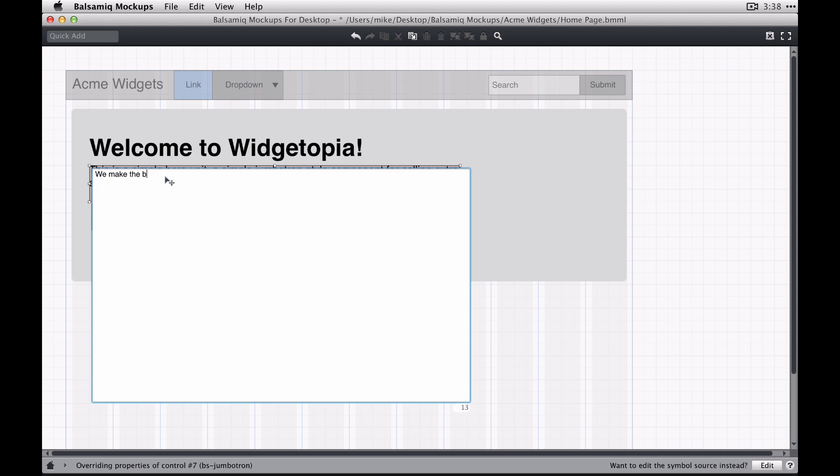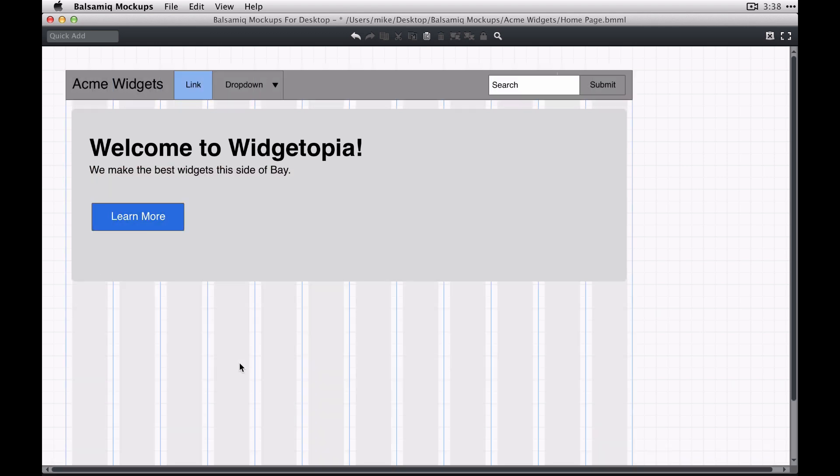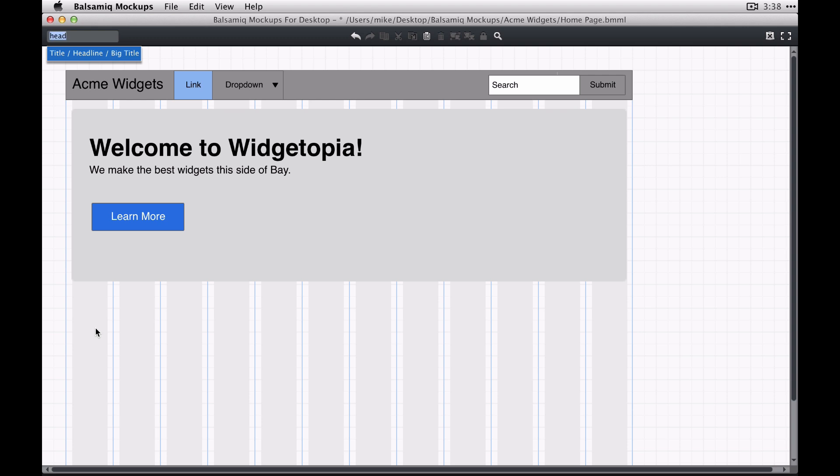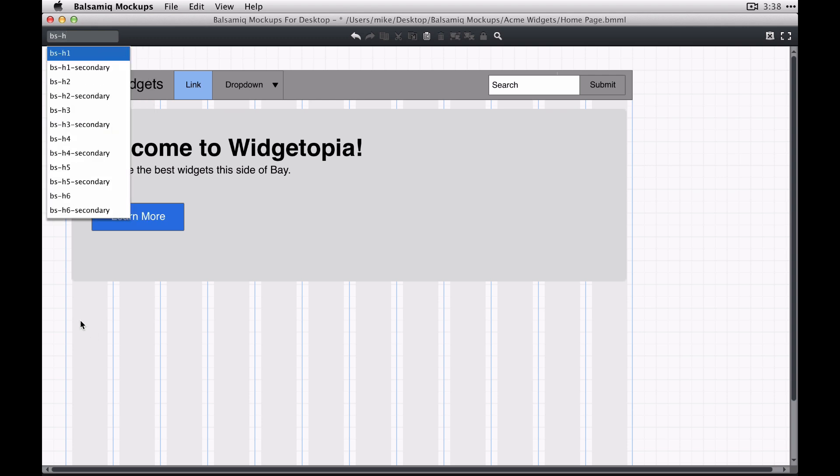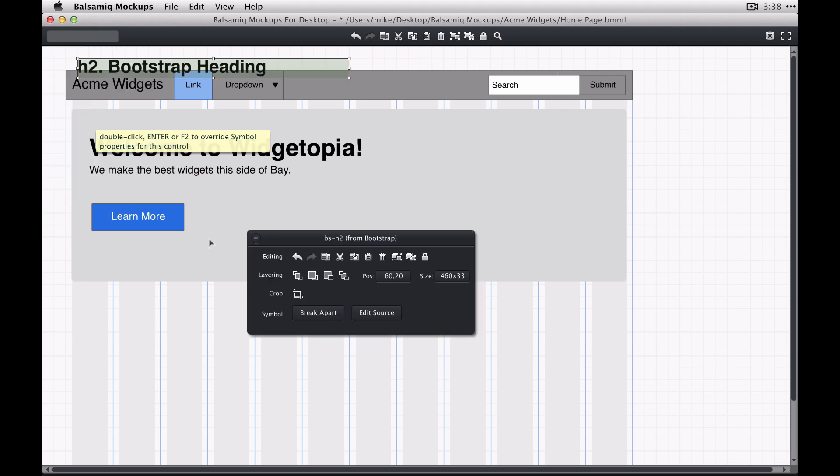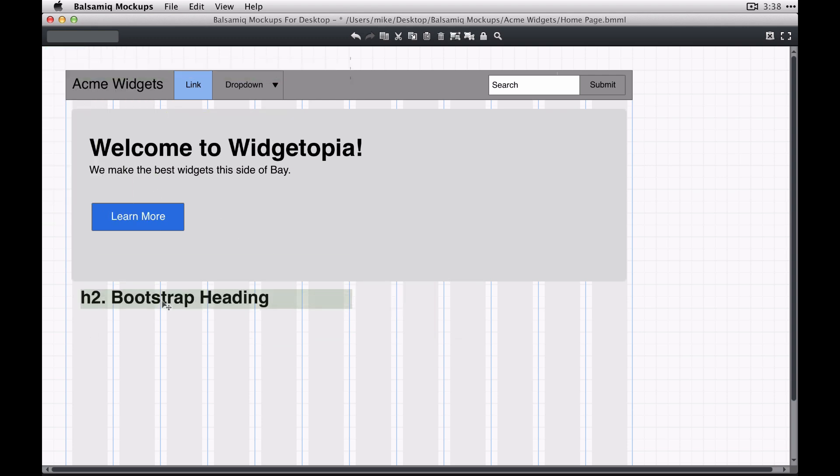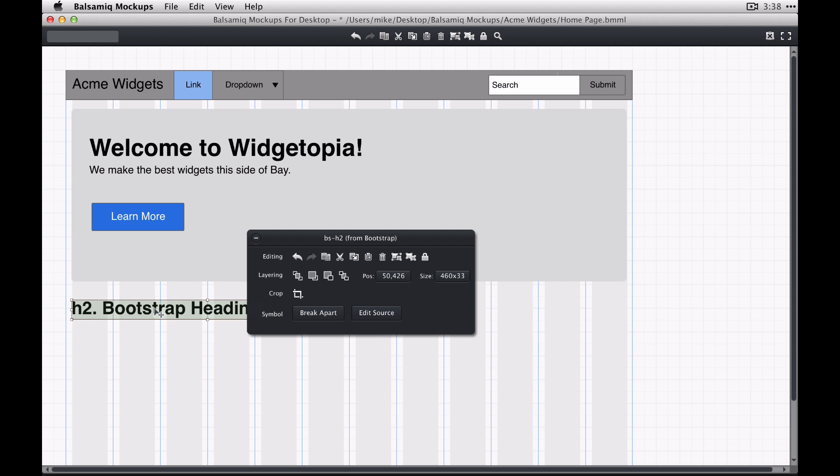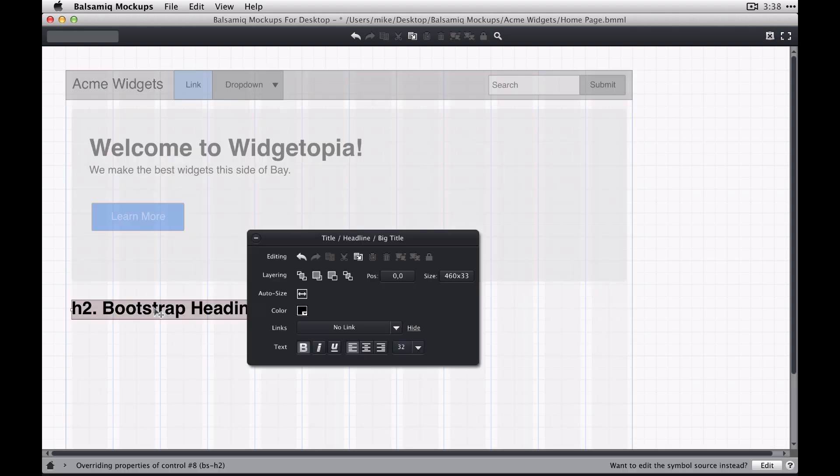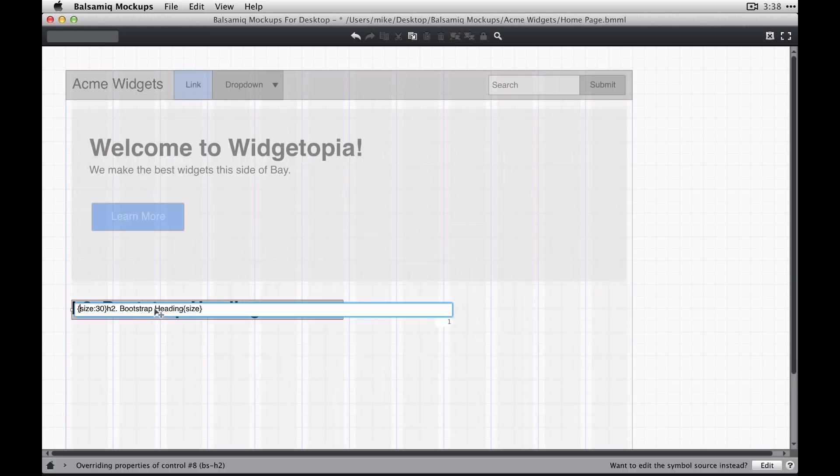And all of the controls in the symbols library should follow the font sizes and general dimensions of the controls that are used in the Bootstrap framework as well.